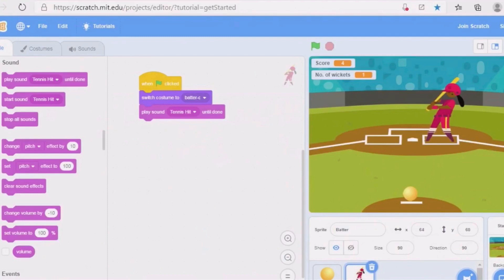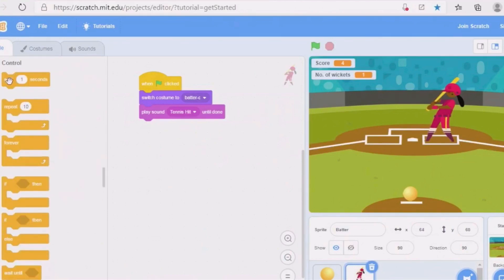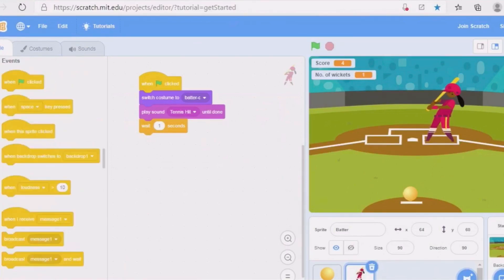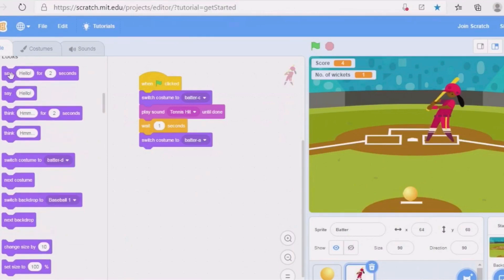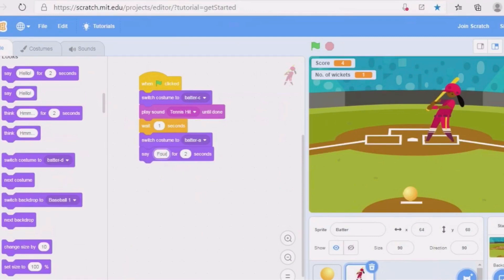Go to Controls and add 'wait one second'. Then go back to Looks and take 'switch costume to batter A'. Then in Looks, add 'say hello for two seconds' — instead of 'hello' you can write 'hooray' or similar.